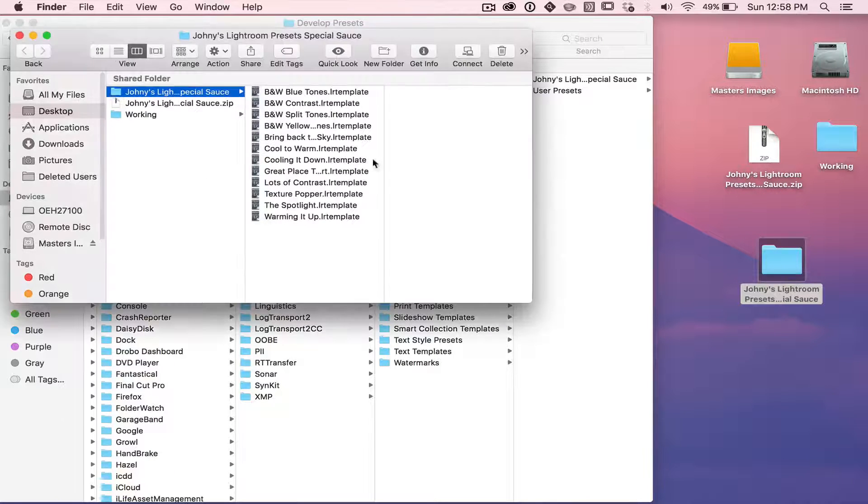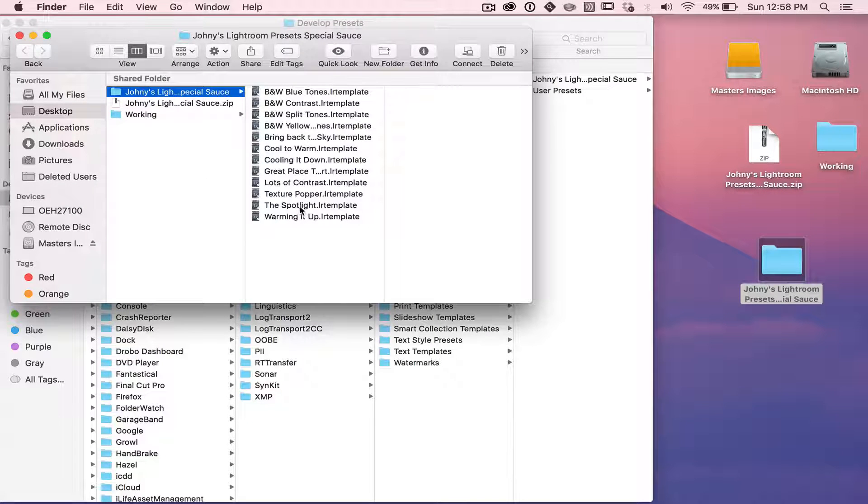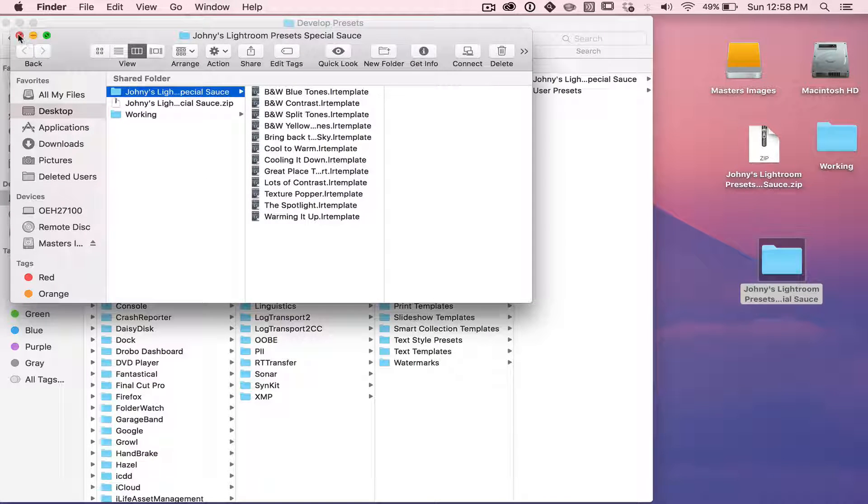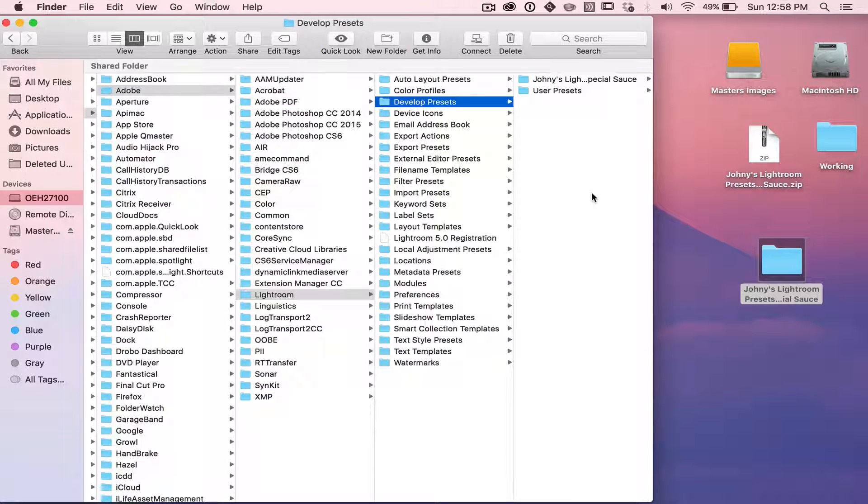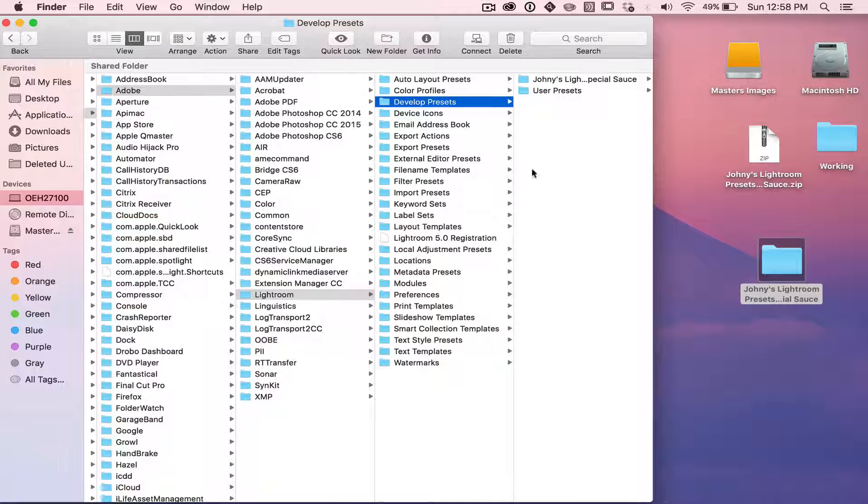And if we open up the file, you'll see all these presets in there. But we have to put them in a special file location so that Lightroom knows to look for them, and that's what we're doing now.